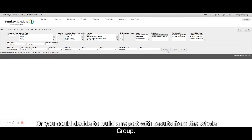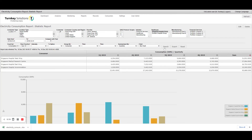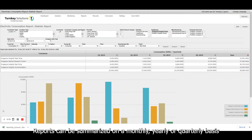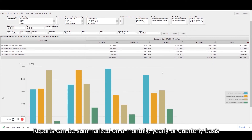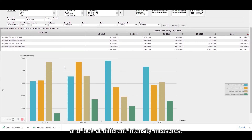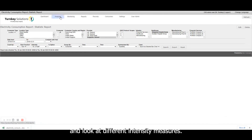Or you could decide to build a report with results from the whole group. Reports can be summarised on a monthly, yearly or quarterly basis and look at different intensity measures.